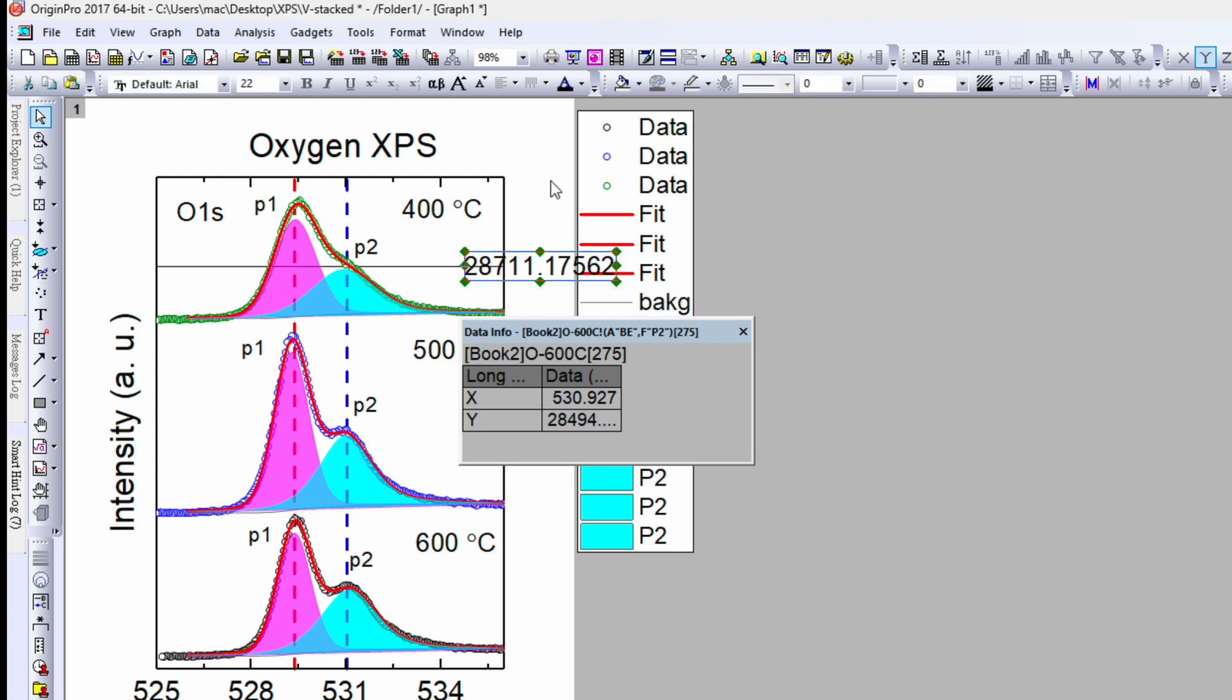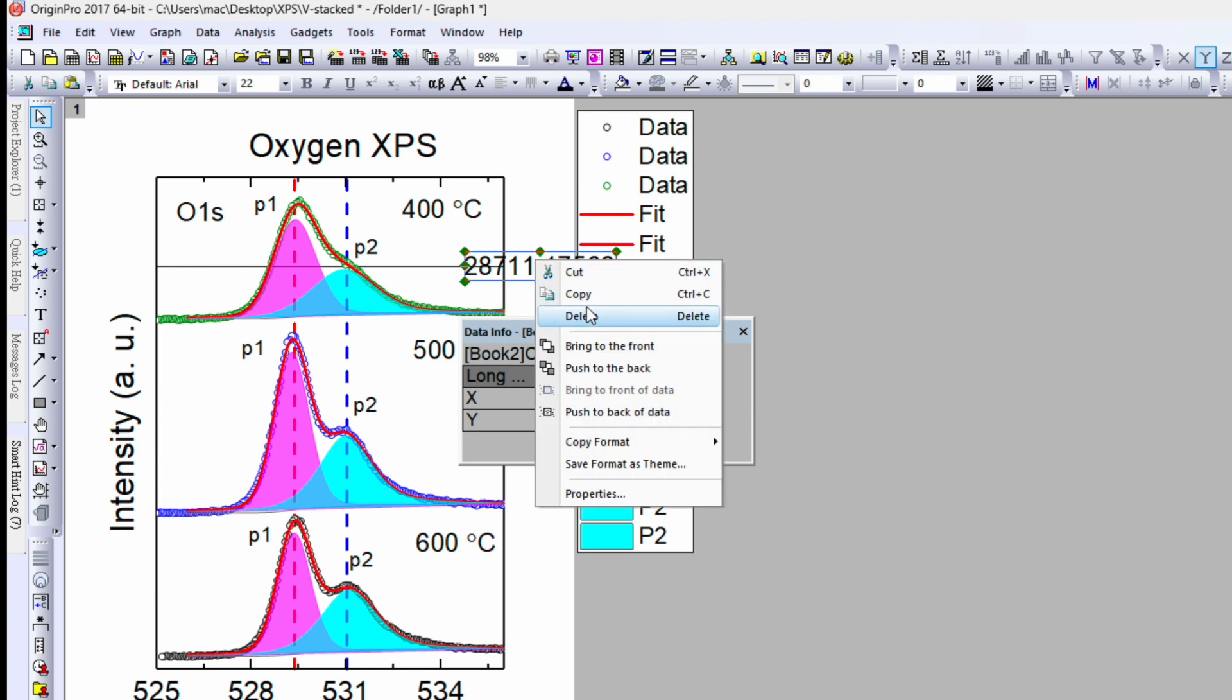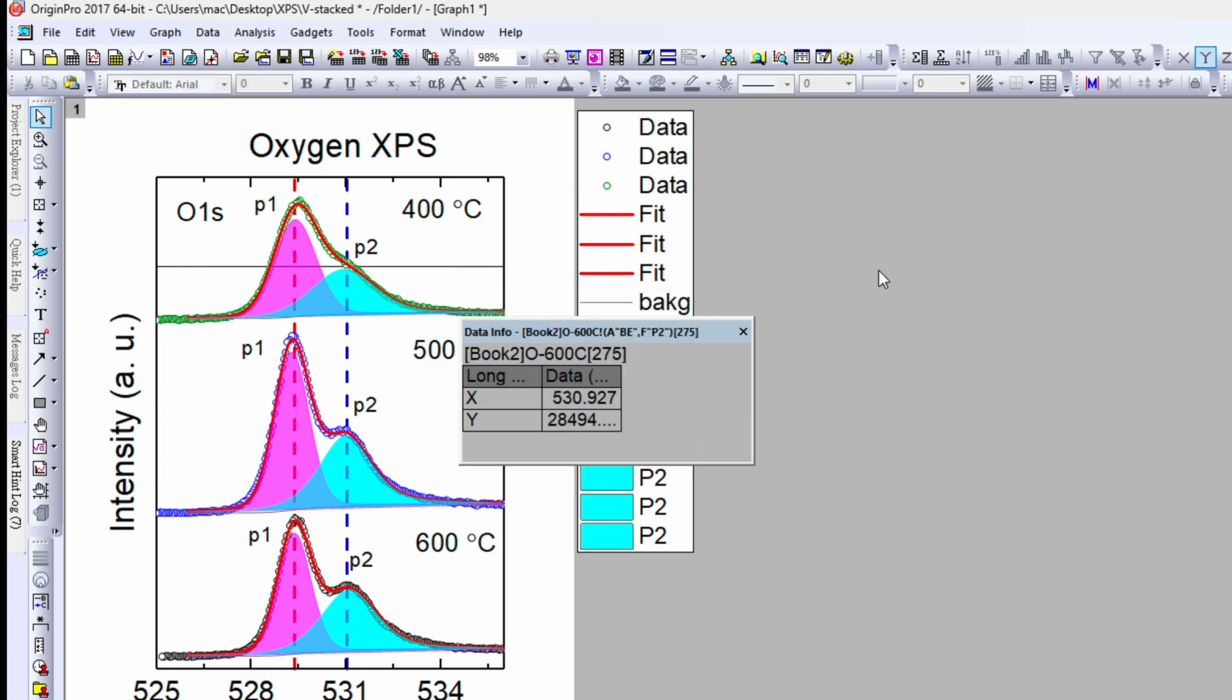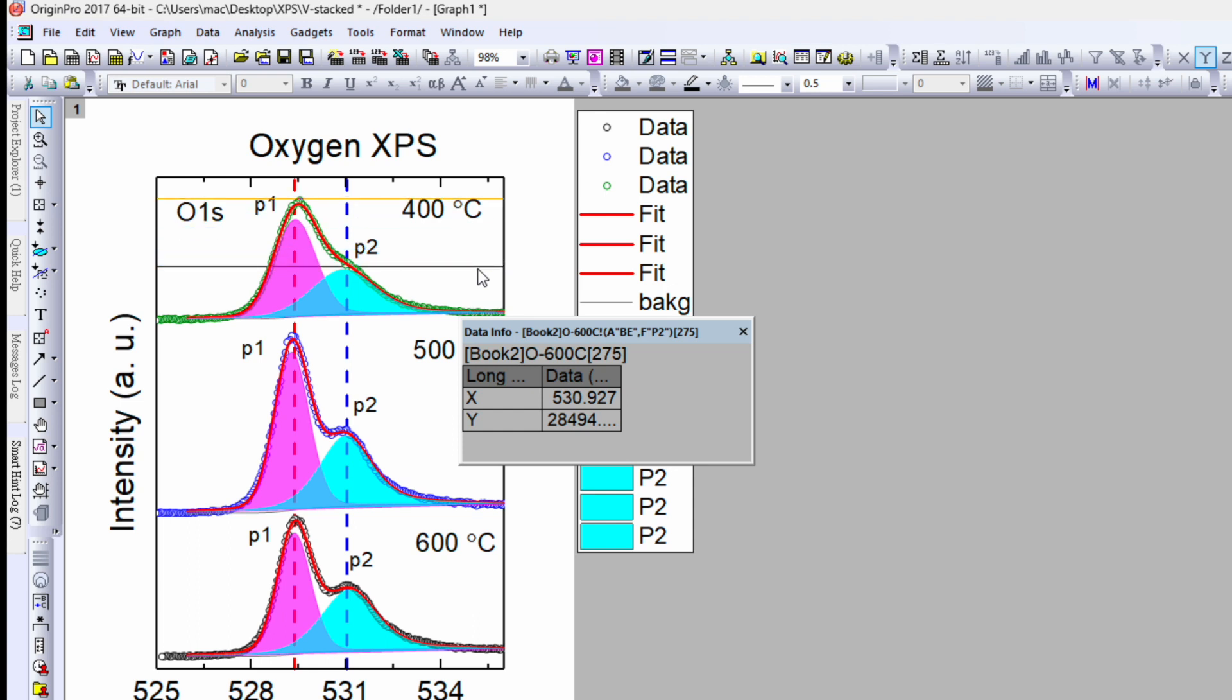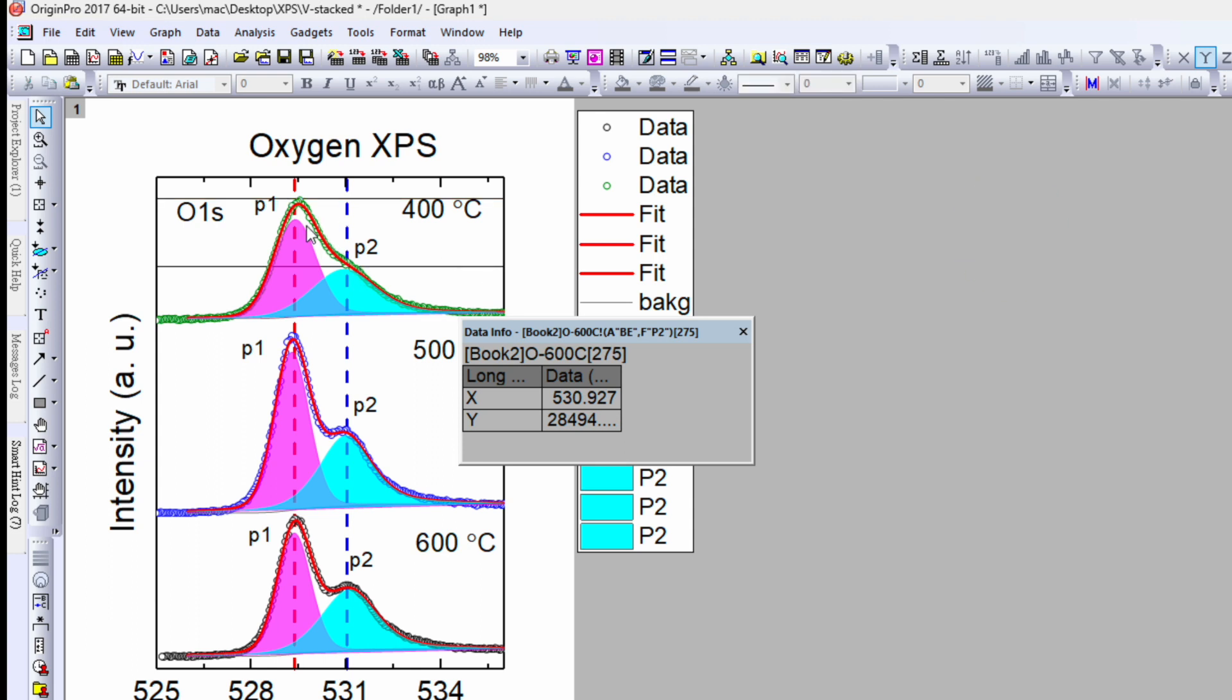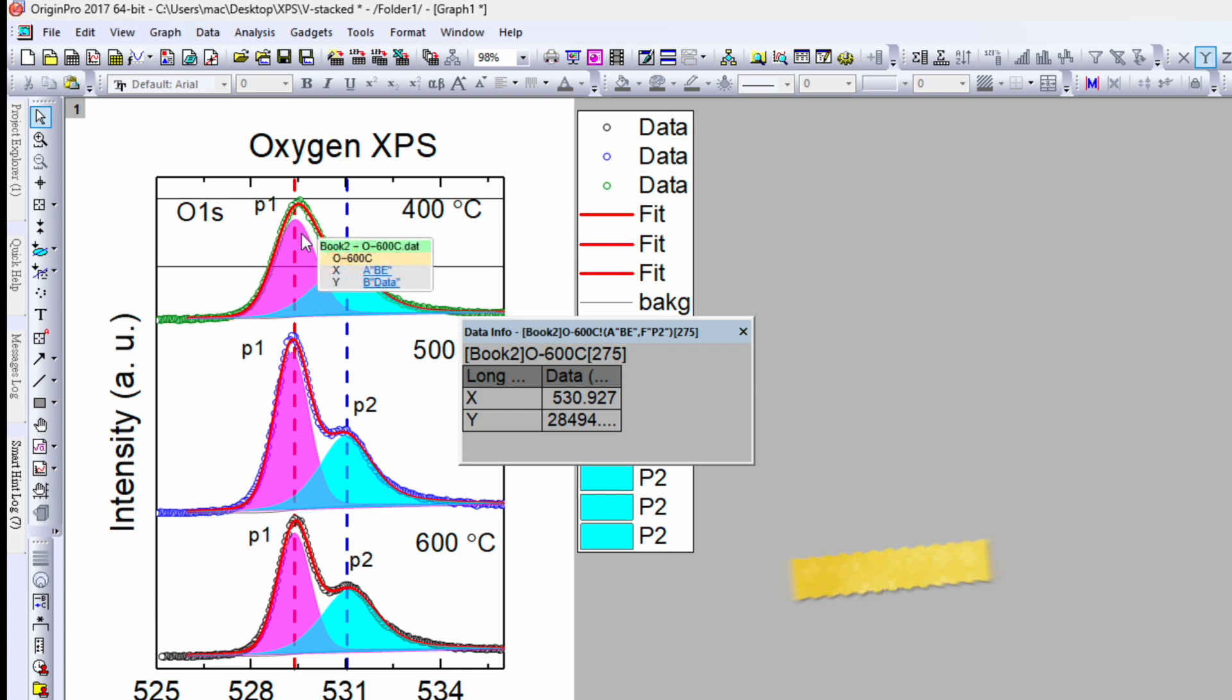And the same thing, there is also another option you can do. First delete this number, and you can select this line and use a copy-paste option, Ctrl+C and Ctrl+V. So this way it will paste your line and just use the arrow, move it upward. So now this way you can show the difference between the height of these two peaks, and also with the vertical line you can show the shift in the peak.